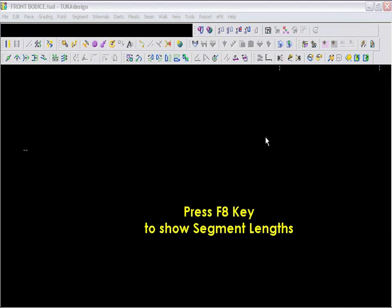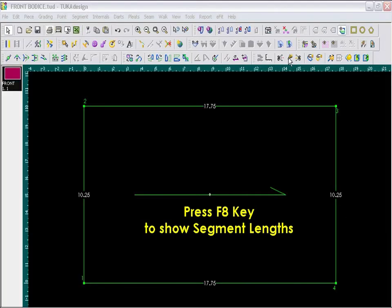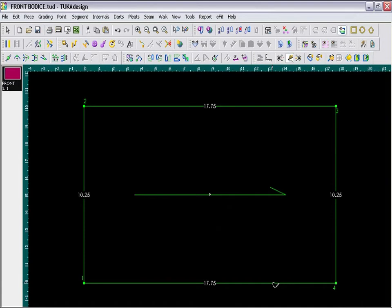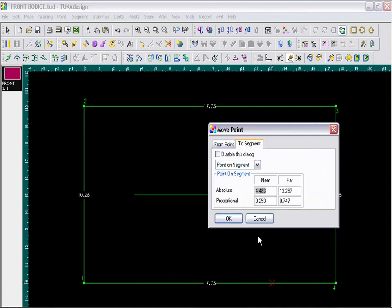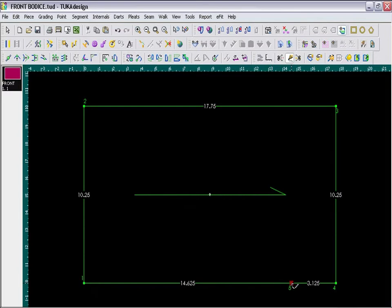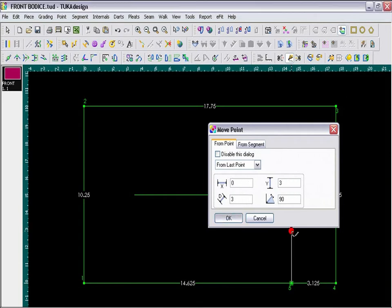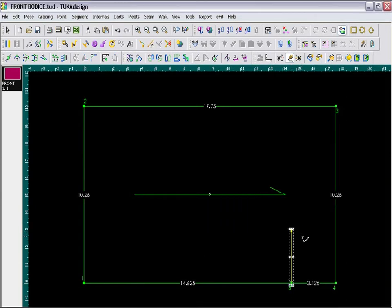Now I will use my drafting tool and mark some guidelines. First, for the center front, I need a point at 14 and 5 eighths inch distance from the far point, which is point number 1. And I will square out 3 inches. So I'm just drawing a vertical line, exactly 3 inches, and right mouse click to finish.